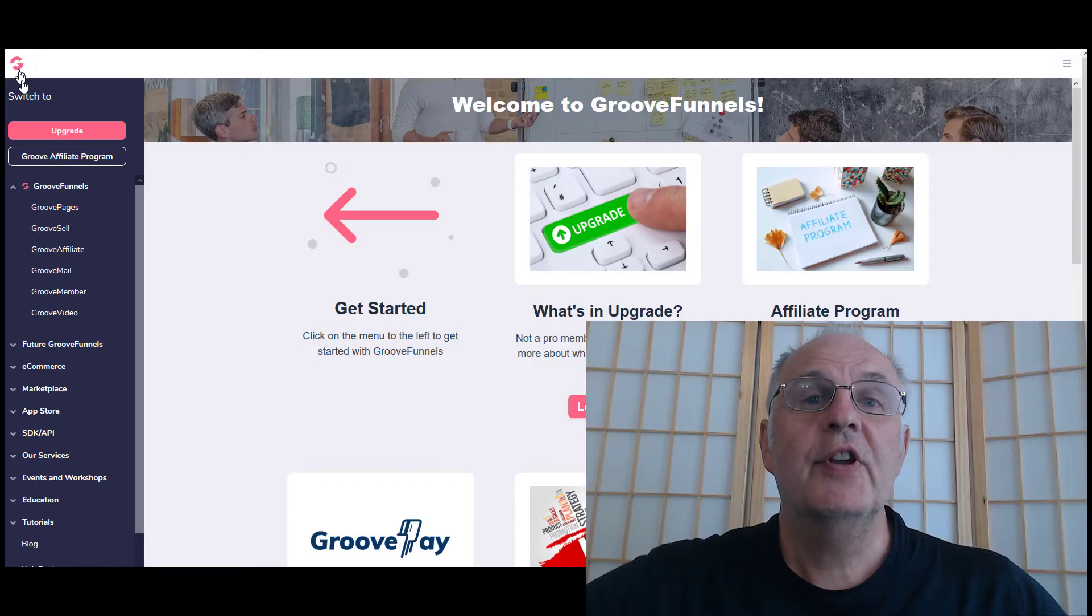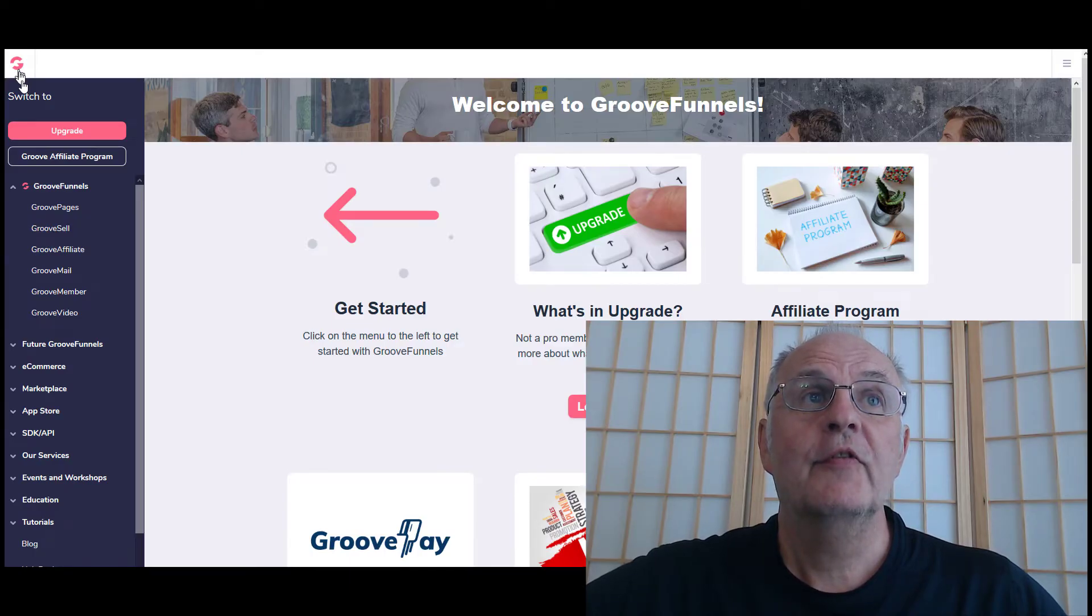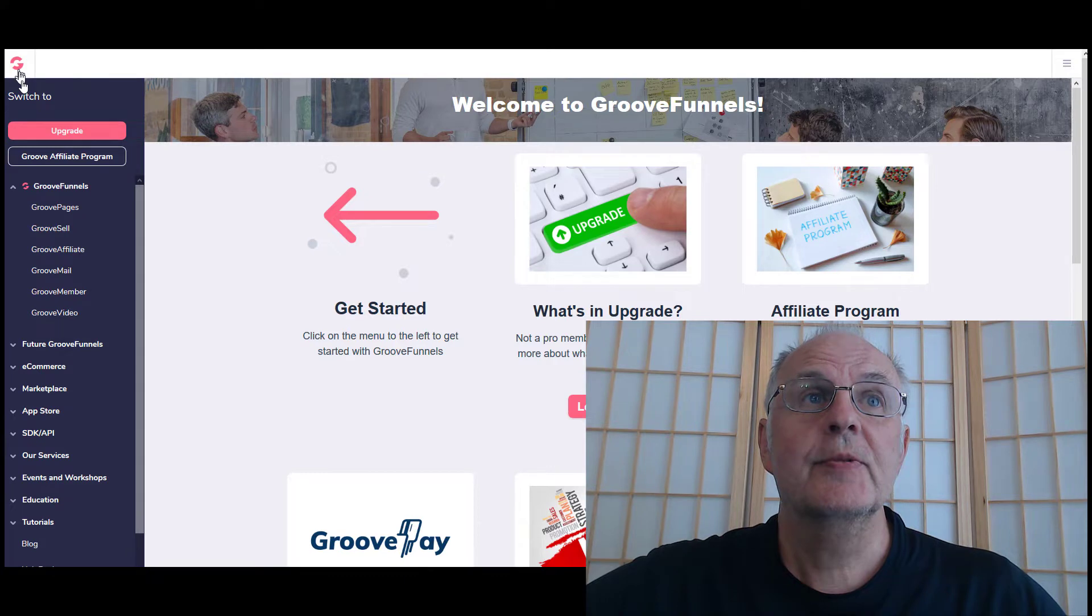Hi there, Keith Griggs here. I just want to give you a quick walkthrough and tutorial about GrooveFunnels, which is this amazing new software which you can currently get for free. This is the free version of GrooveFunnels.